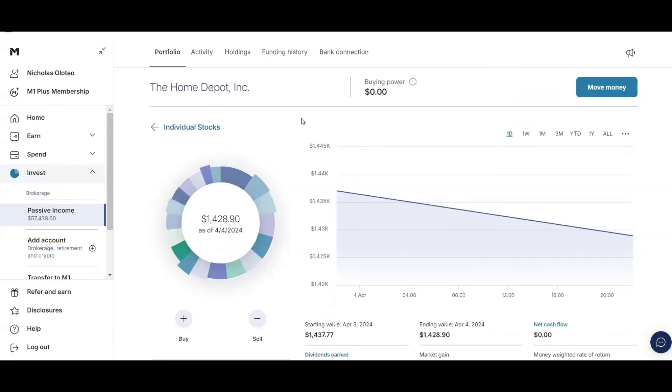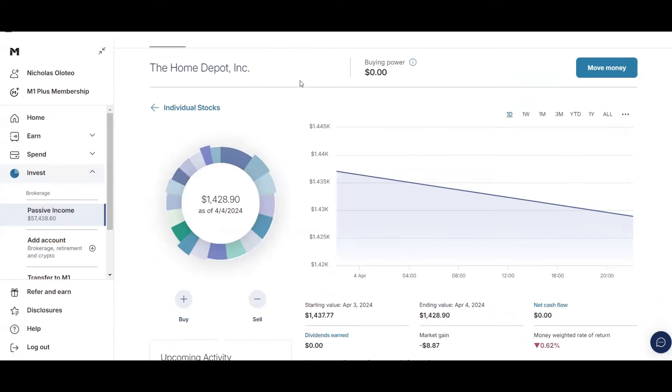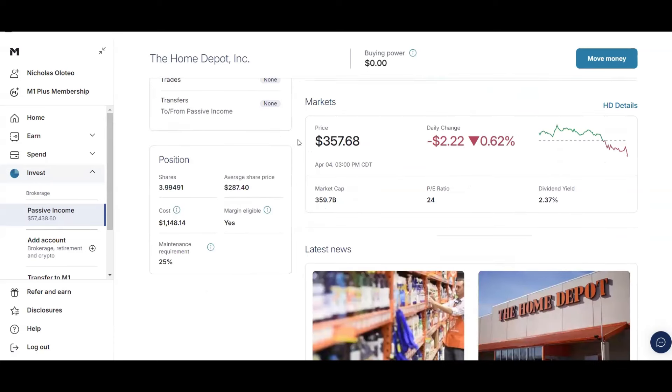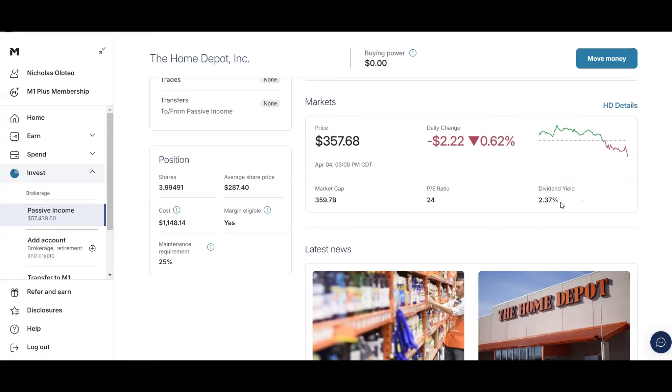Next up, we have Home Depot, just over $1,400, 3.99 shares, an average price of $287.40. I am up on this stock with the current price of $357.68. And then my dividend yield is 2.37%, which is really good for Home Depot's high dividend growth rate.